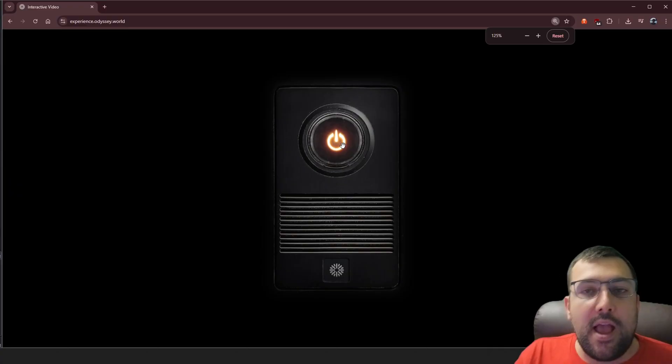What if your next video wasn't just something you sat back, relaxed, and watched, but was something that you can control and manipulate to change what happens? Odyssey released a tech demo, and it is fully AI-generated, and you can control this video live in real time, so let's go give it a try.